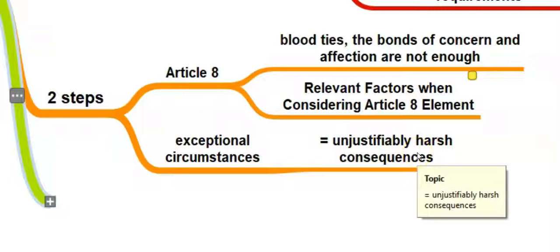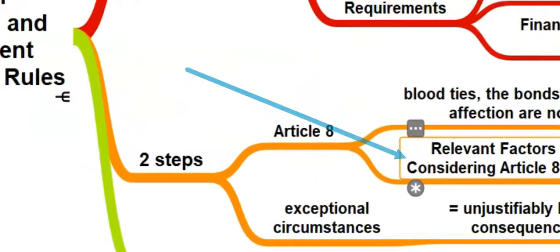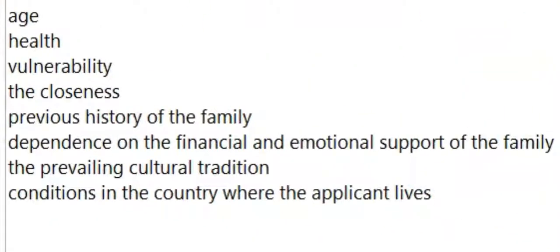Of course, it always depends on the circumstances of each case. However, there are some universal factors that are most likely to be relevant in the majority of applications. These factors include, but are not limited to: age, health and vulnerability; the closeness and previous history of the family; the applicant's dependence on the financial and emotional support of the family; and the prevailing cultural tradition and conditions in the country where the applicant lives.